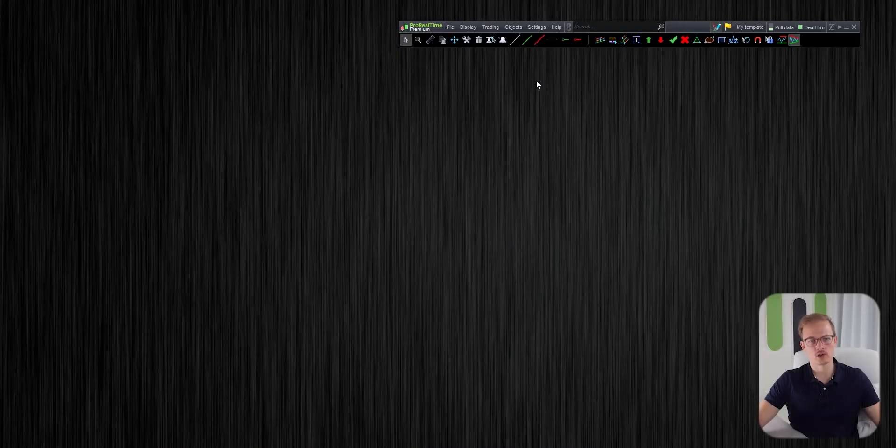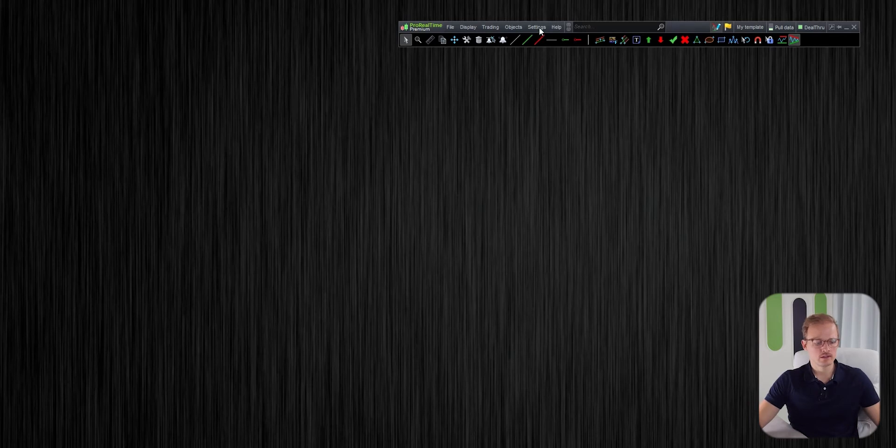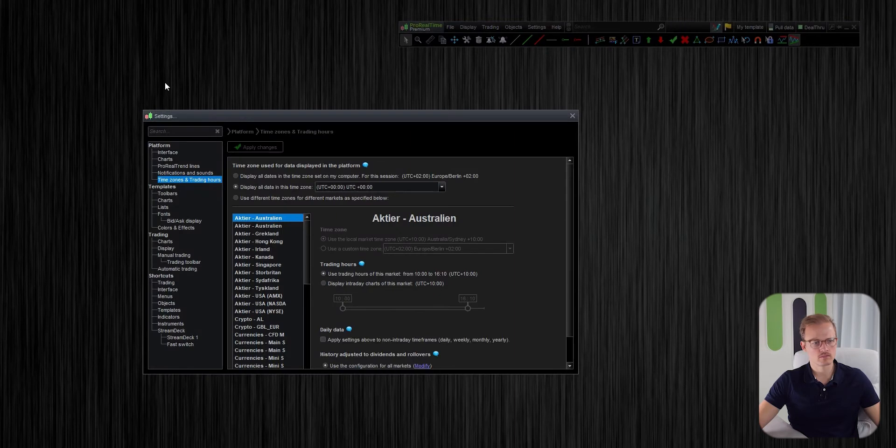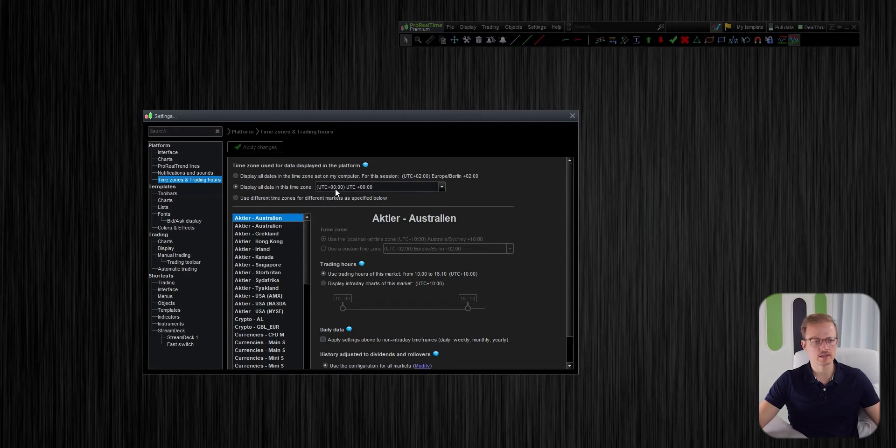Okay, so first of all, let's just check which timezone you have set now. Click the settings tab, click platform, go to timezone and trading hours, and in this field here you will see the current timezone of your ProRealTime.